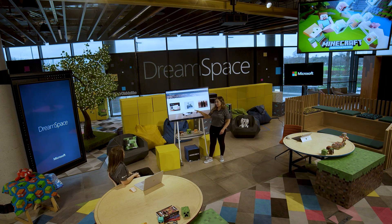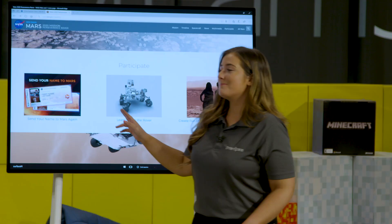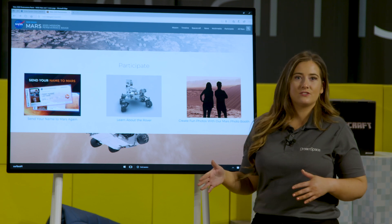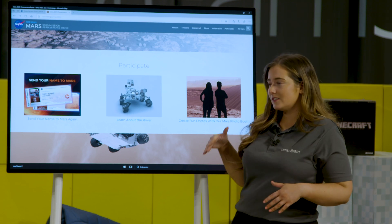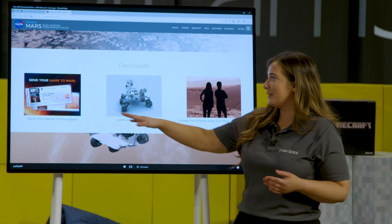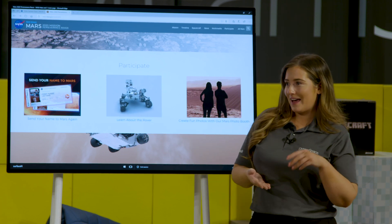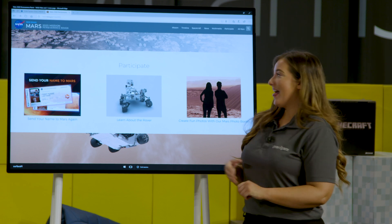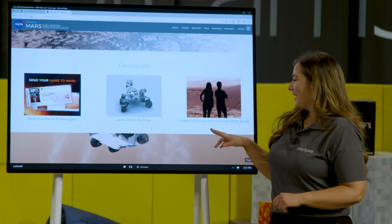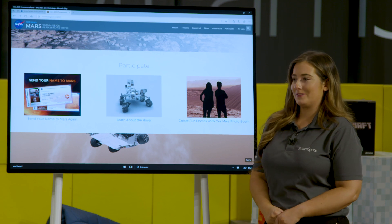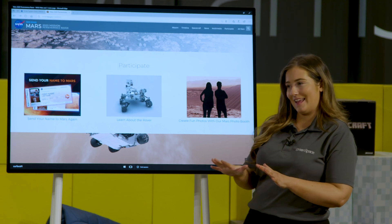We can also see 'send your name to Mars' - so cool! Obviously the Perseverance Rover has already gone so we've missed that, but I'm sure they'll be sending more rovers to Mars so we can fill out this boarding pass with our name on it and it can go to Mars next time. And over here we have 'create fun photos with our Mars photo booth' - we might do that a little bit later on.